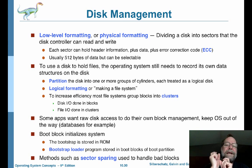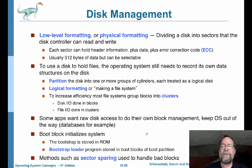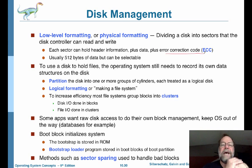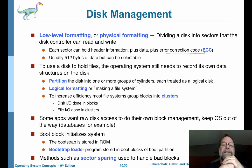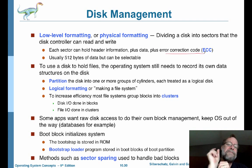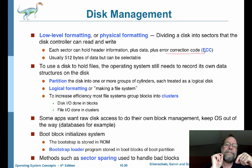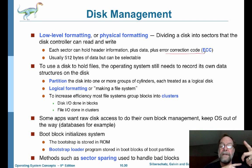The sector actually has to hold more information than just the data. It's also typically going to hold some error correction code — extra bits tacked on to each sector — which helps the disk controller determine if a sector has gone bad or if the data has been corrupted. It also needs header information that the hard drive controller uses to determine where the boundaries of the sectors are.